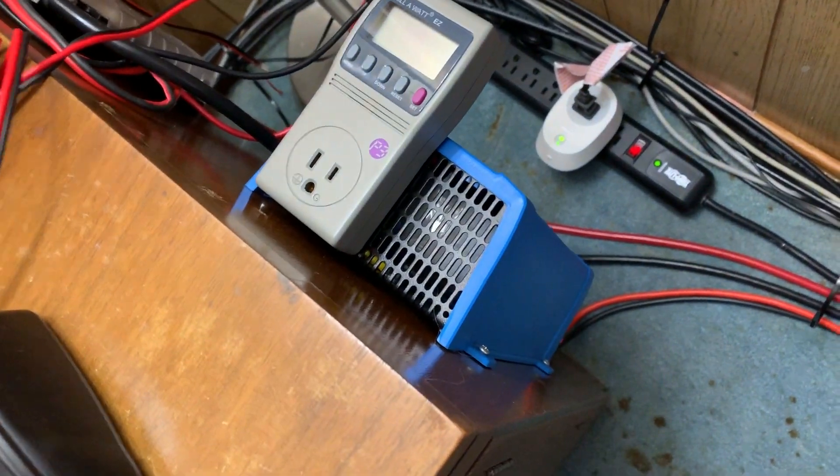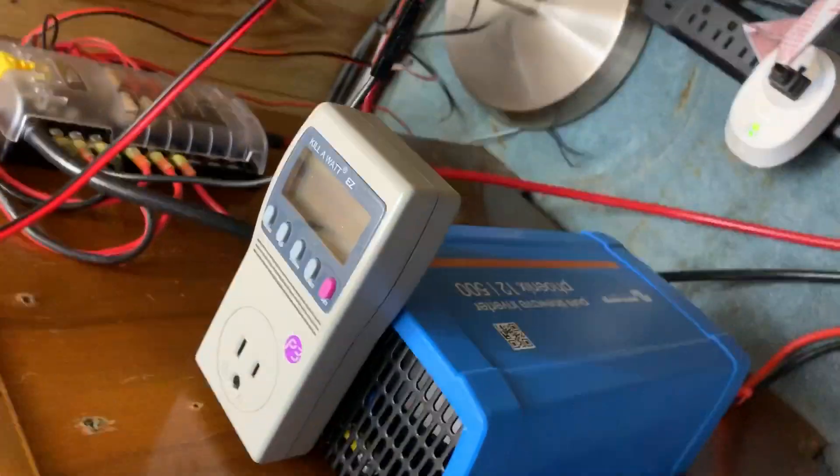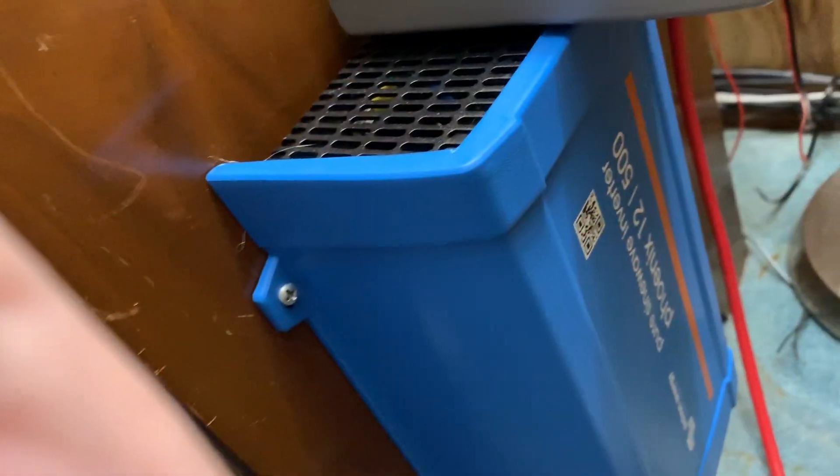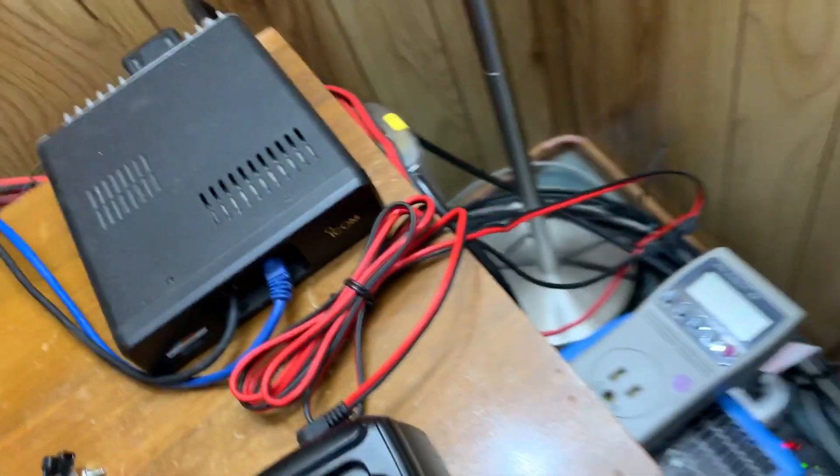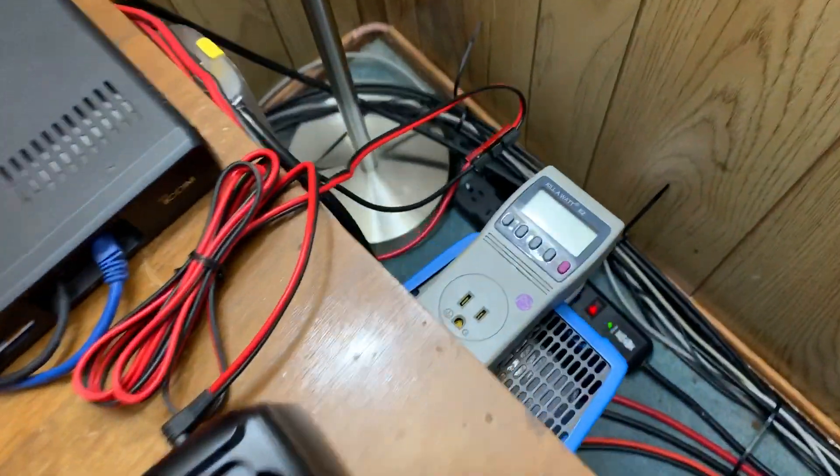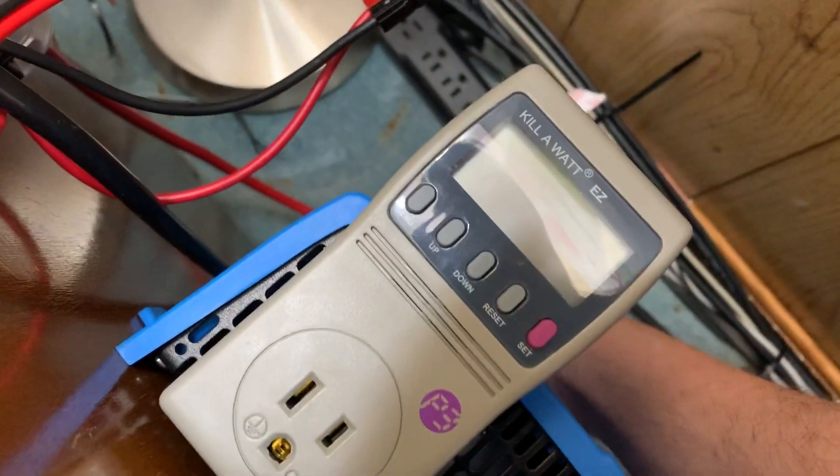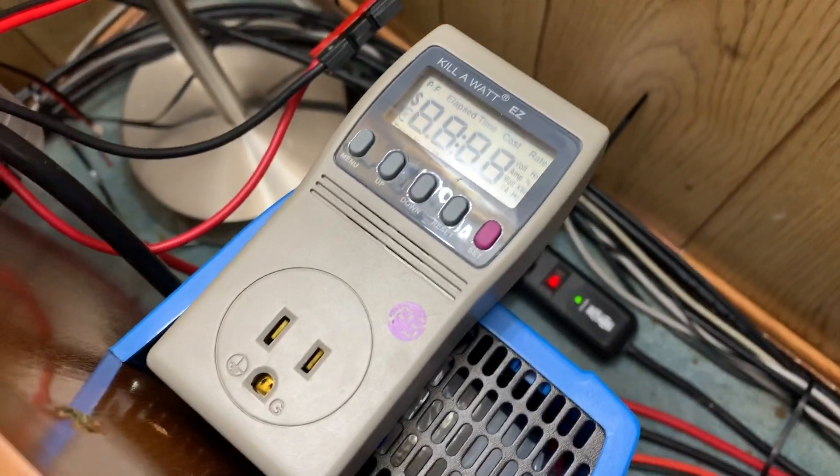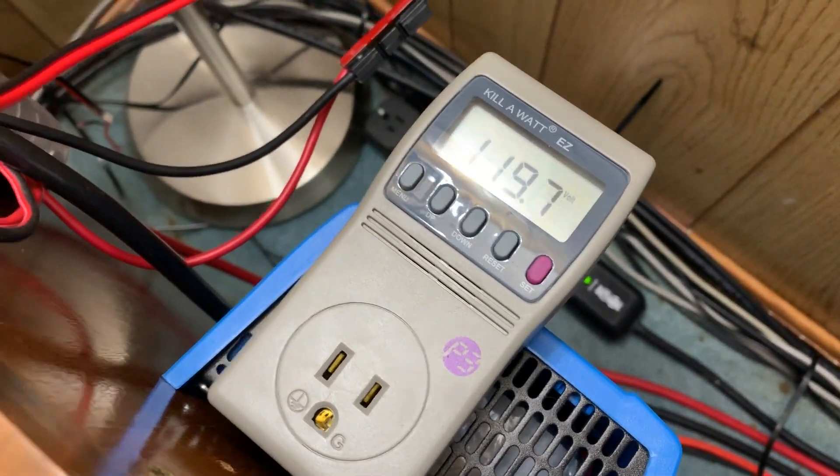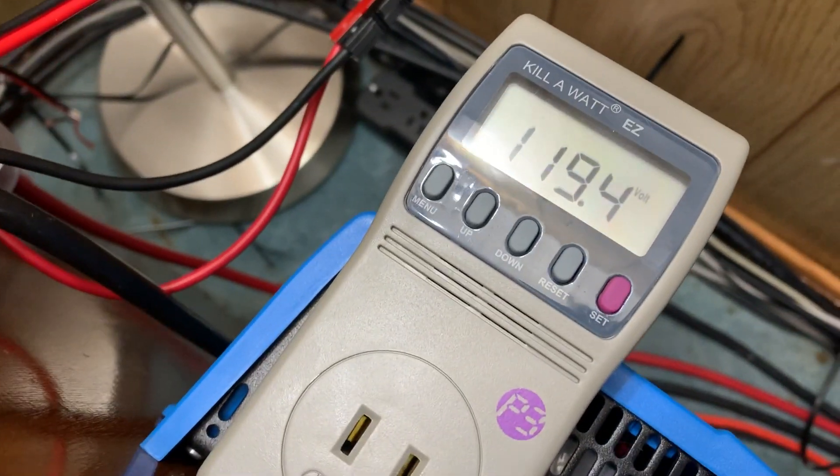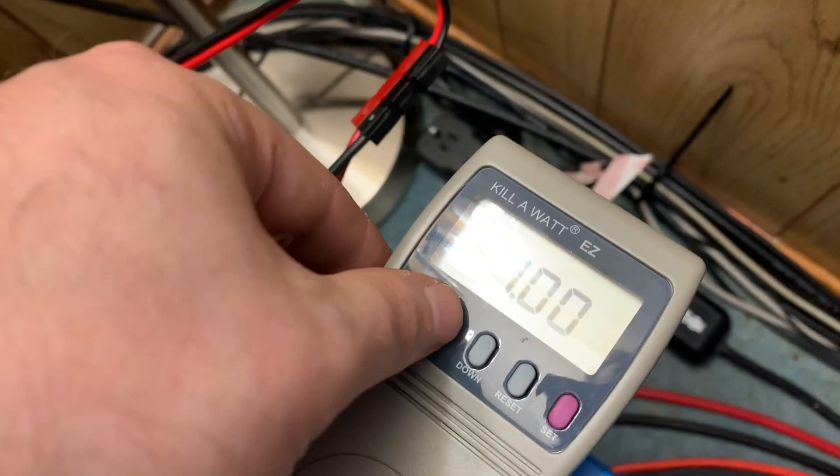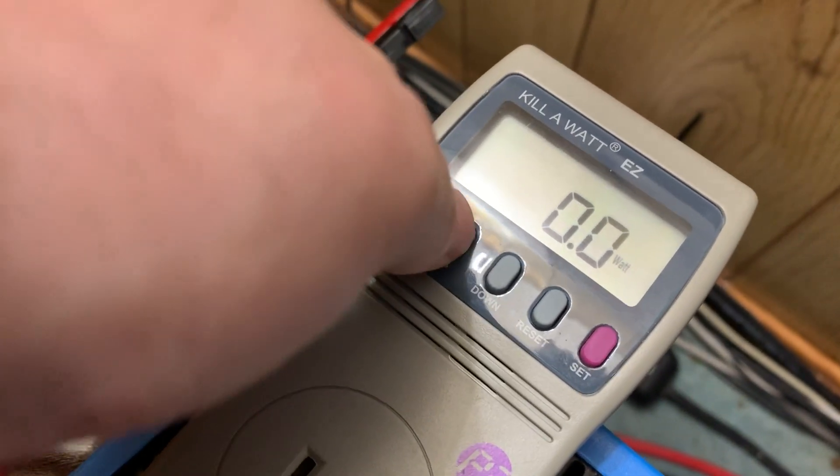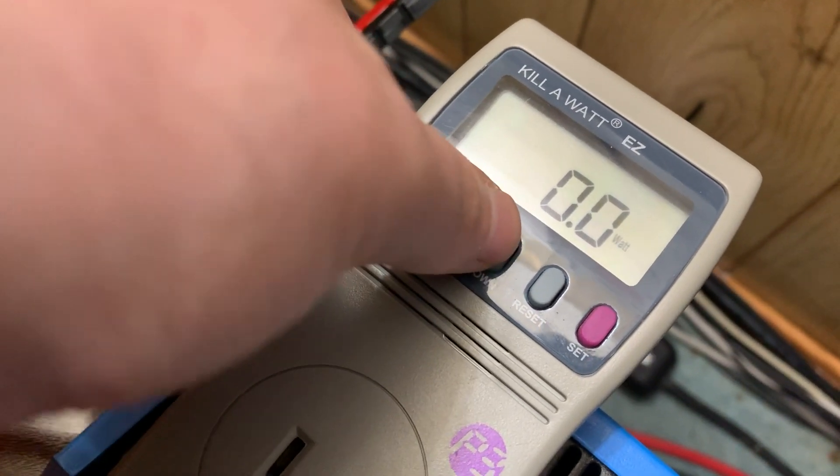And here's my inverter—it's rated for 400 watts continuous, 900 watts peak. Tough angle, but there you go. So turn it on.